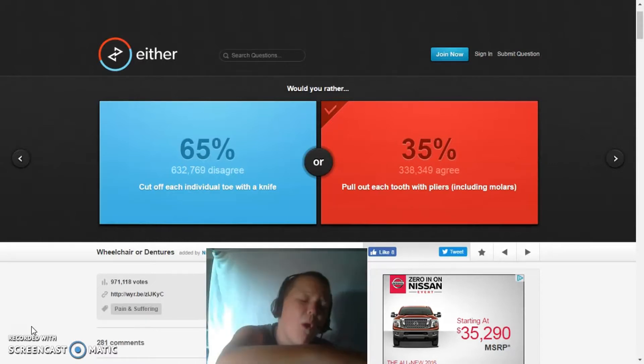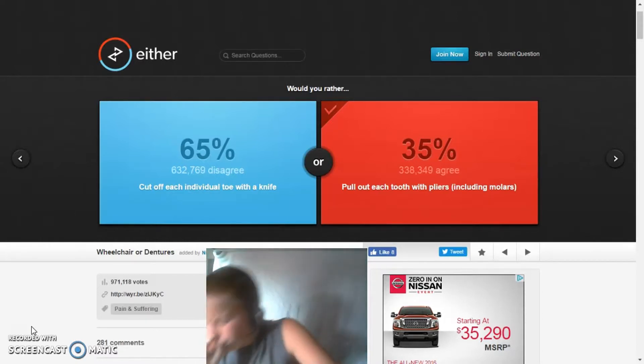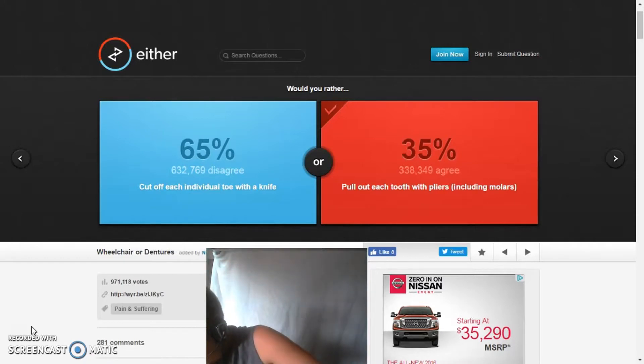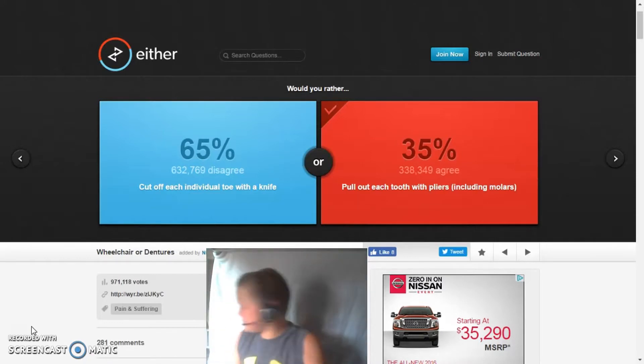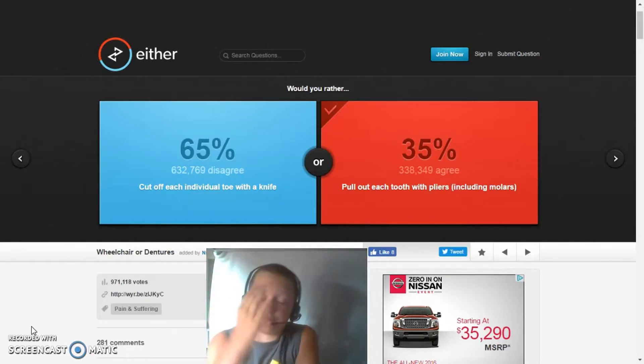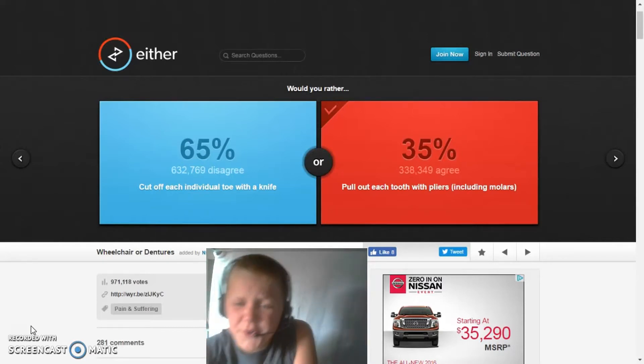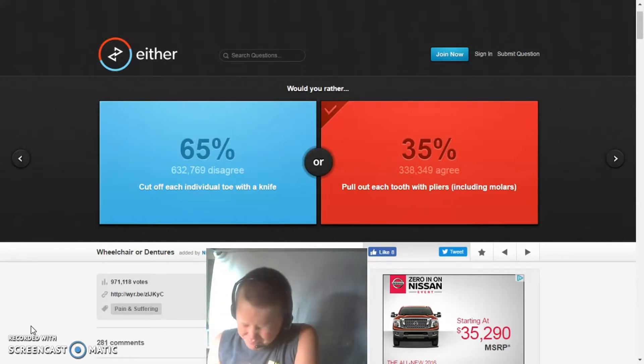Oh my gosh, my throat is burning! Oh my gosh. Okay, let's keep playing.